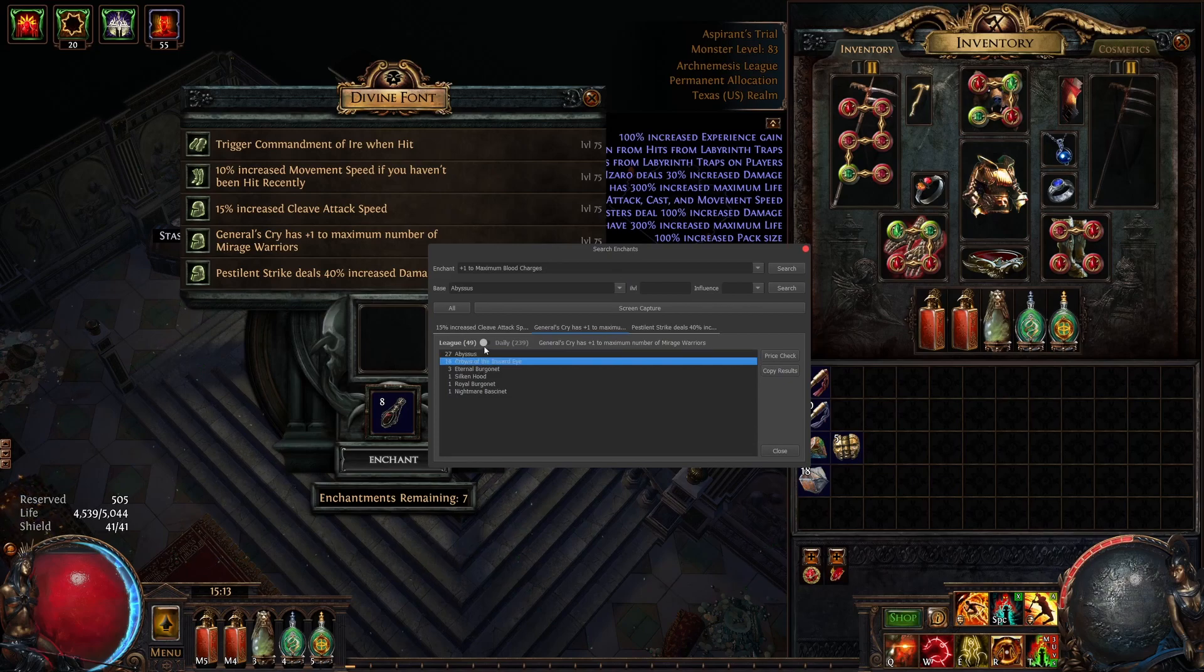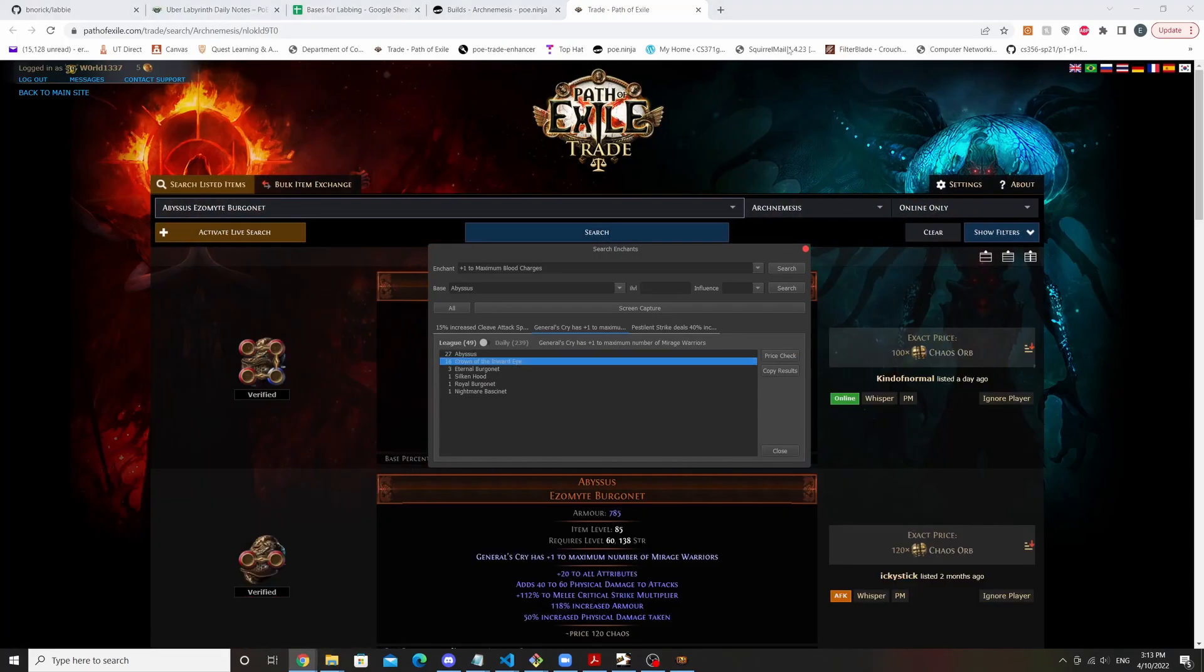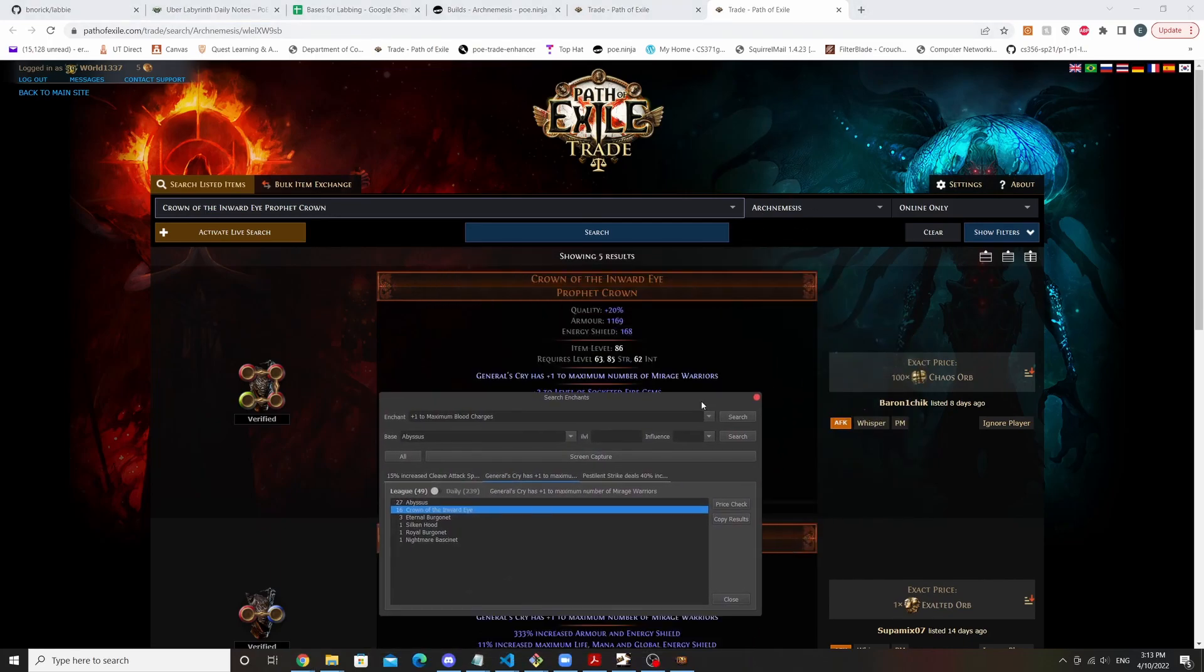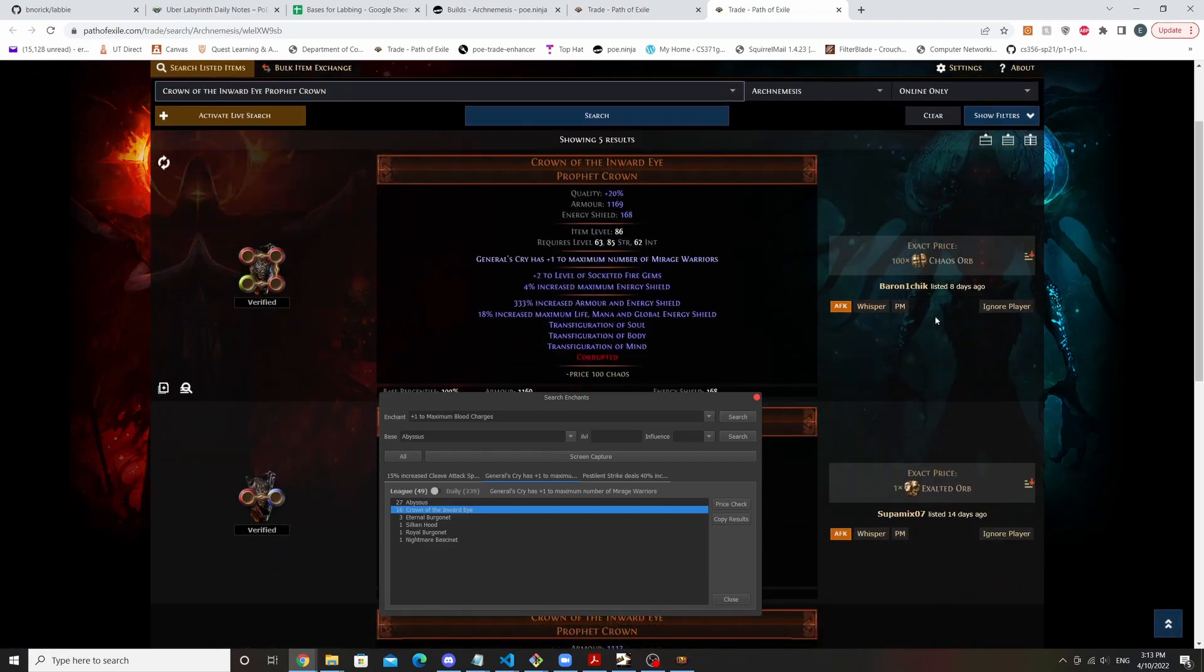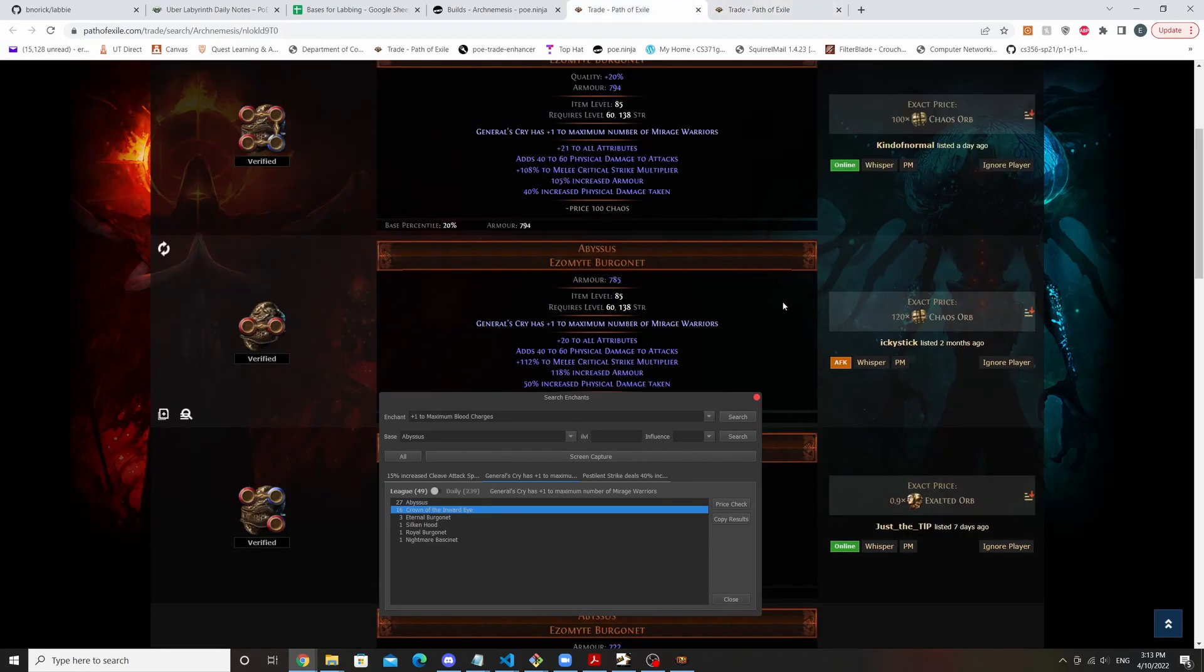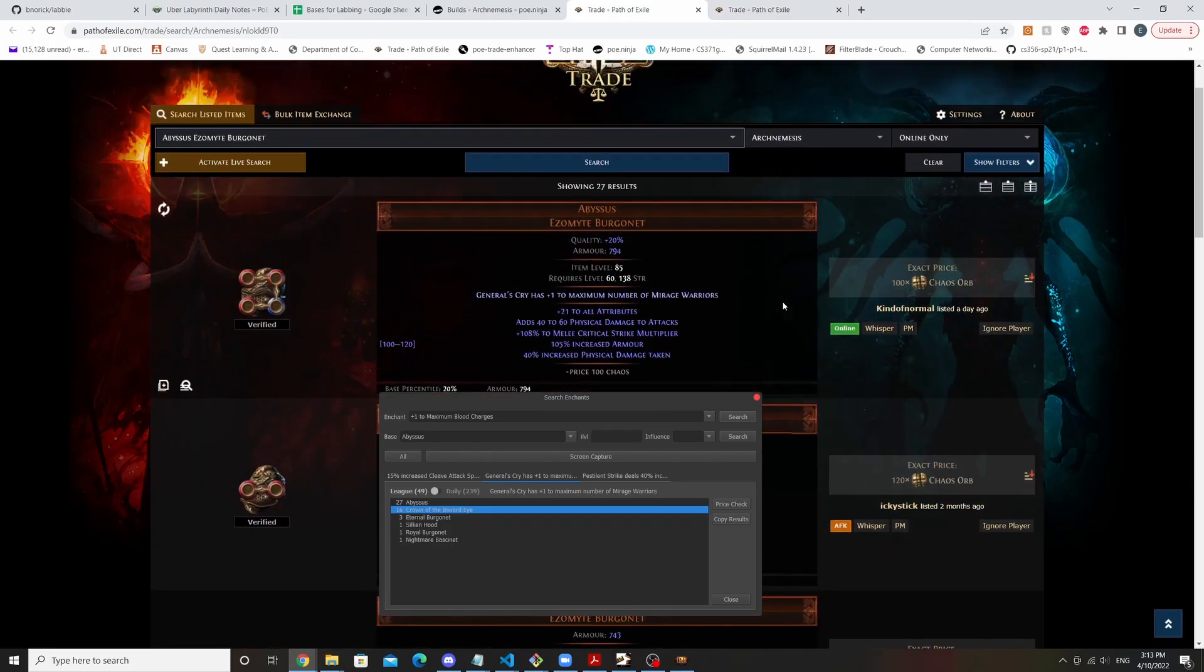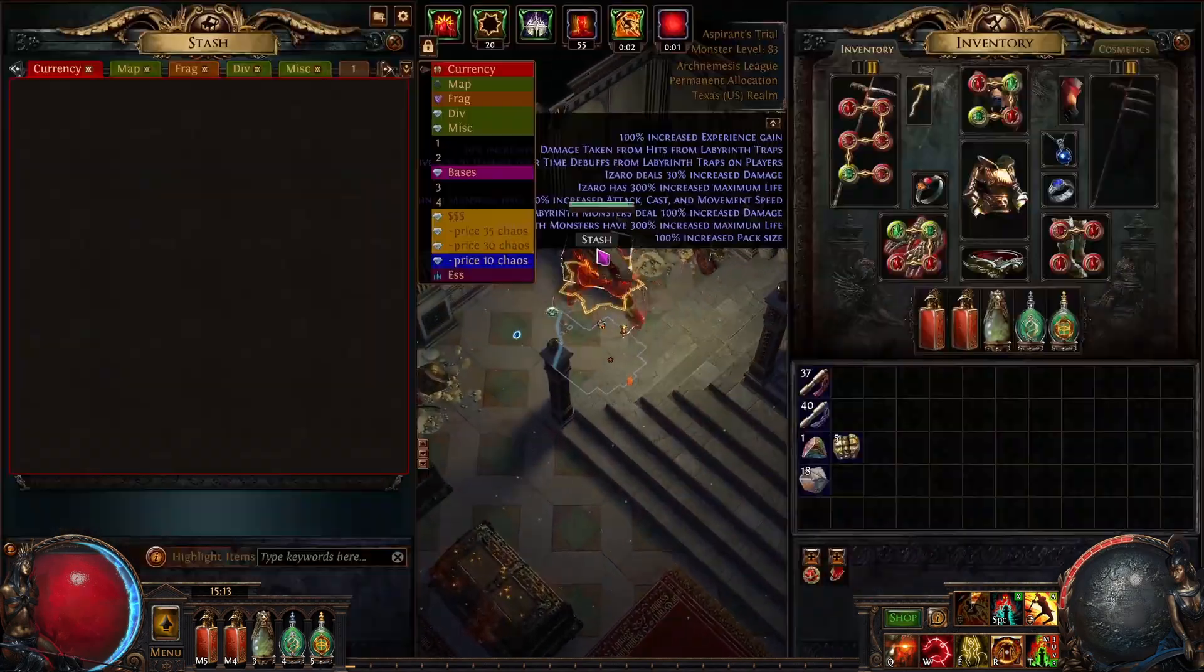So to price check these, we're just going to click the price check button right here. And this will open a tab up for both of those options. So now we can see here abyssus probably around 100 chaos, and crown inward eye looks like these two are kind of old, so maybe 1.5 ex or so. My opinion, I feel like this abyssus will probably sell easier. So in my case I'm going to grab an abyssus and slap it on there.